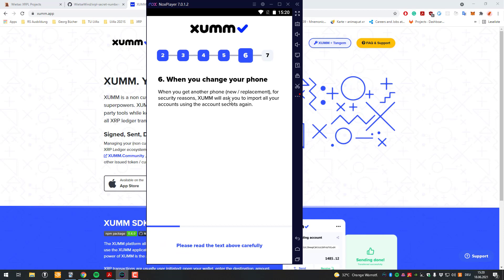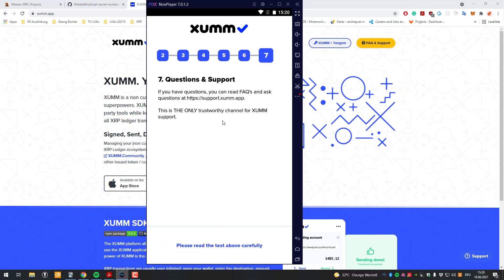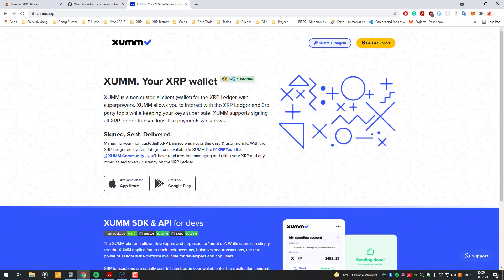When you change your phone you will have to import the secret - so you will have to import accounts using the secret or the six times eight matrix. If you have questions you can contact support. In the meantime that is basically the website you could also check out. Like I said, it's non-custodial, which is very important to understand.